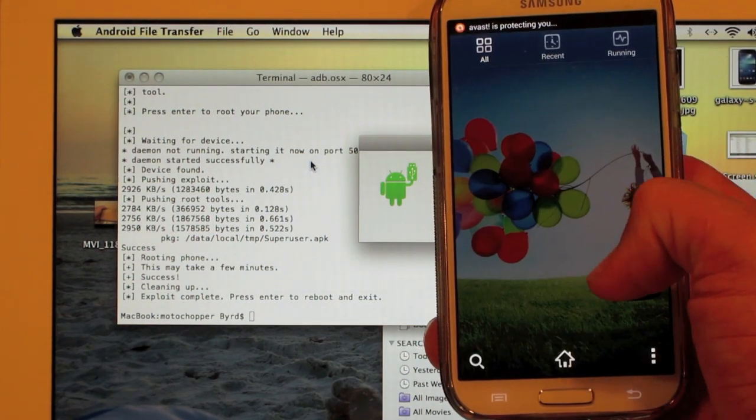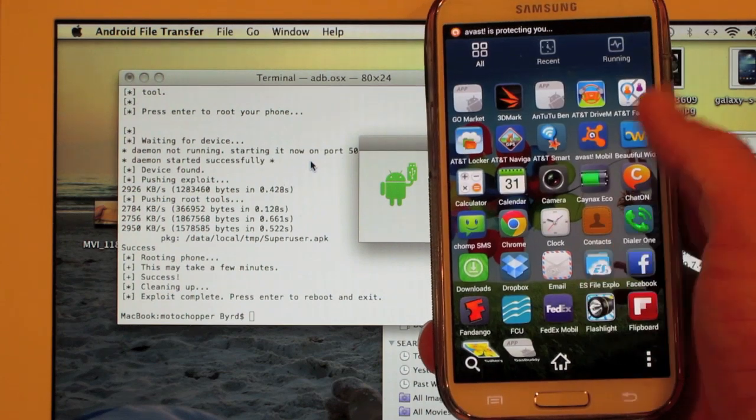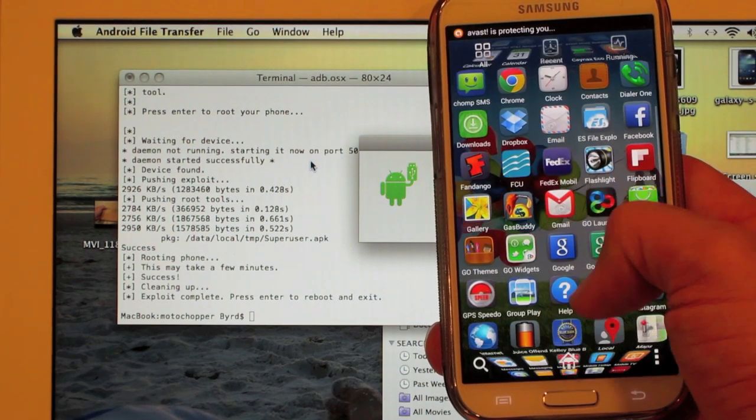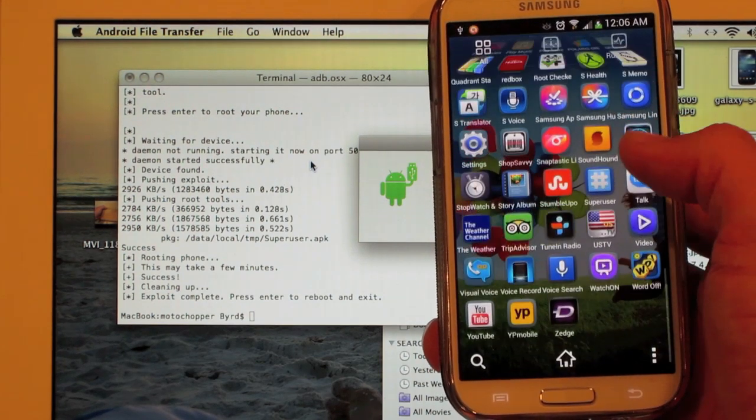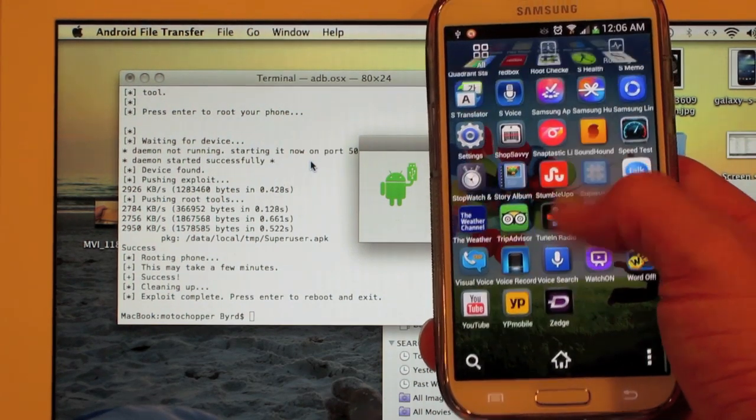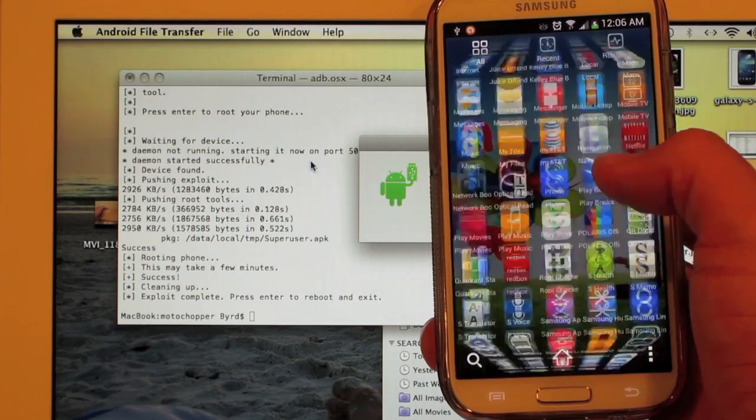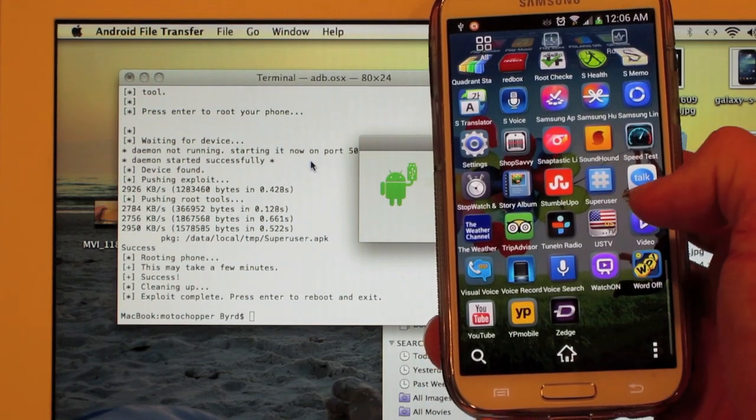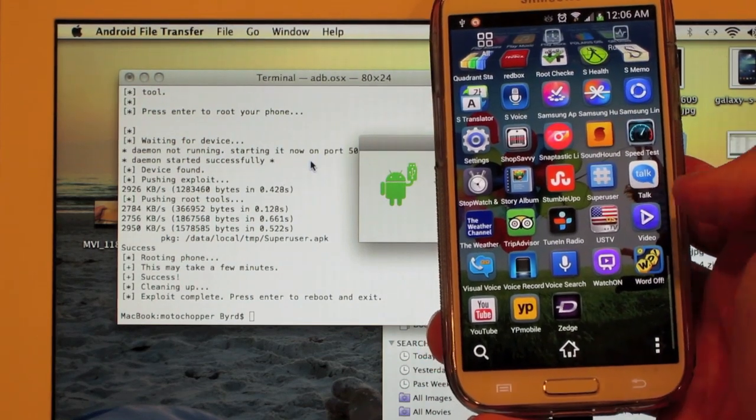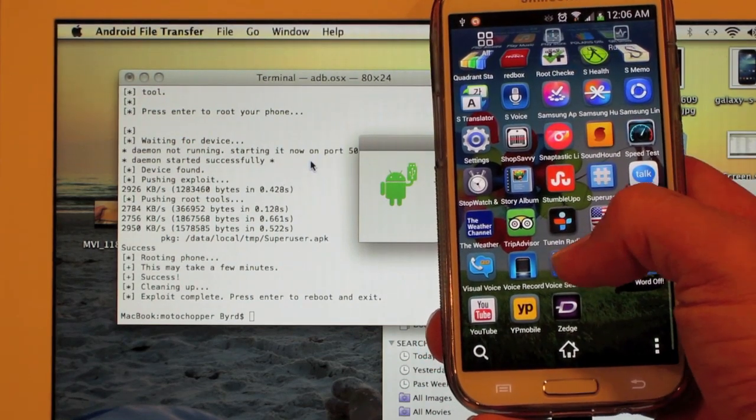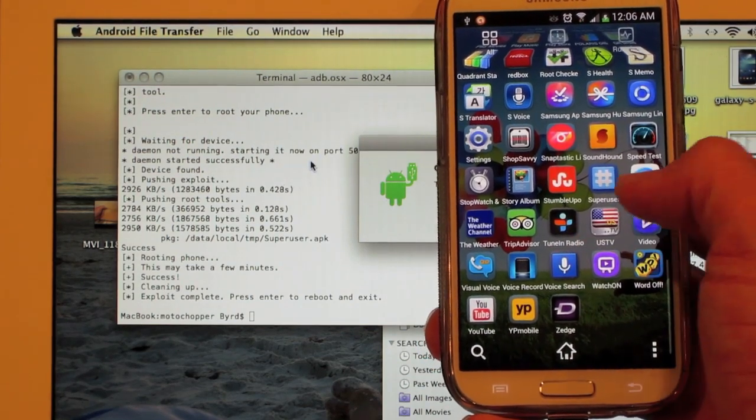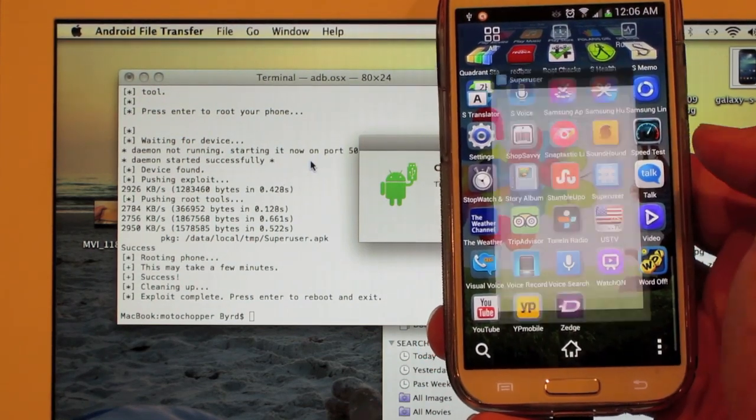You can download applications that require root permissions and everything. Go into your app drawer. I have go launcher X, which is why my app drawer looks like this and not the normal way. And then there you have super user.